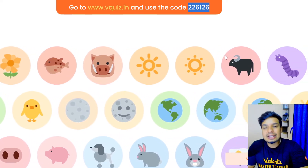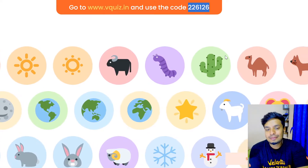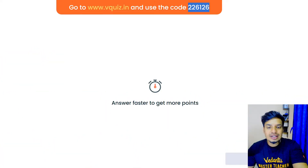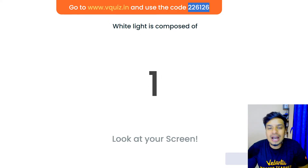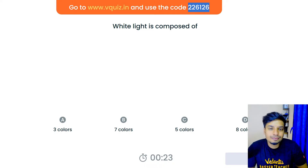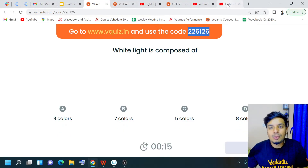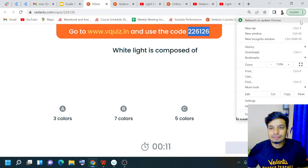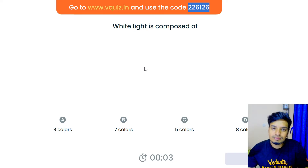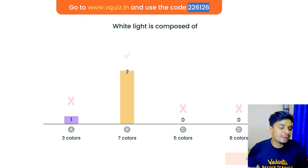First question on the screen, last 10 seconds — counting down from 10. Question: White light is composed of — three colors, seven colors, five colors, or eight colors? Time's up! The right answer is, of course, seven different colors.